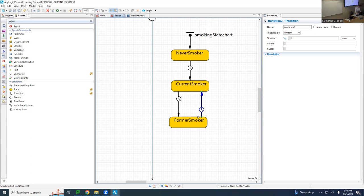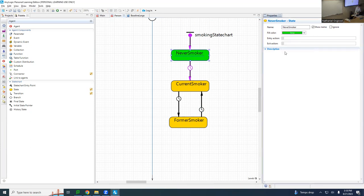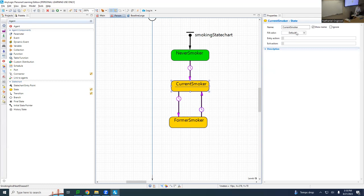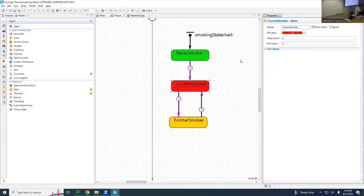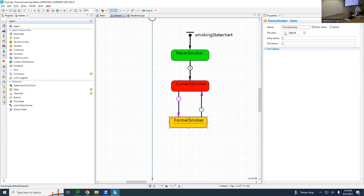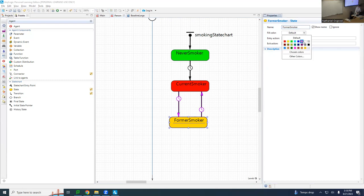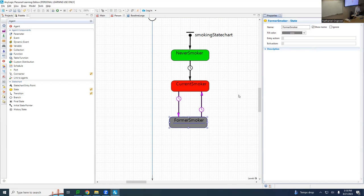Now I'd like to color the states. I'd like to make Never Smoker lime green, Current Smoker red, and Former Smoker gray.